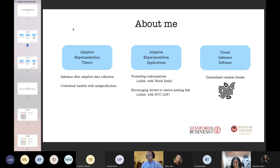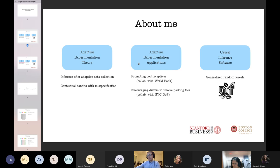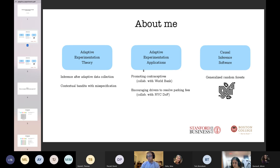Today will be a talk about adaptive experimentation theory — how do you conduct inference after an adaptive experiment. These ideas have been put into practice here in our lab, in Susan Athey's lab, where we are trying to actually implement adaptive experiments in collaboration with other organizations, including one with the World Bank and one that's already finished with the New York City Department of Finance. Happy to talk about those either during the Q&A or during the coffee break.